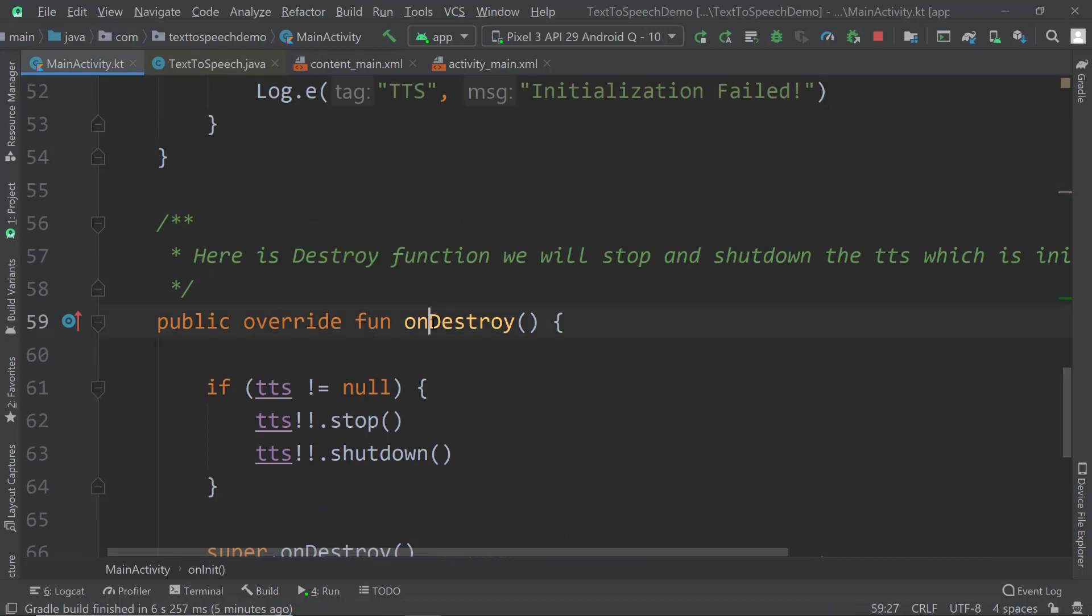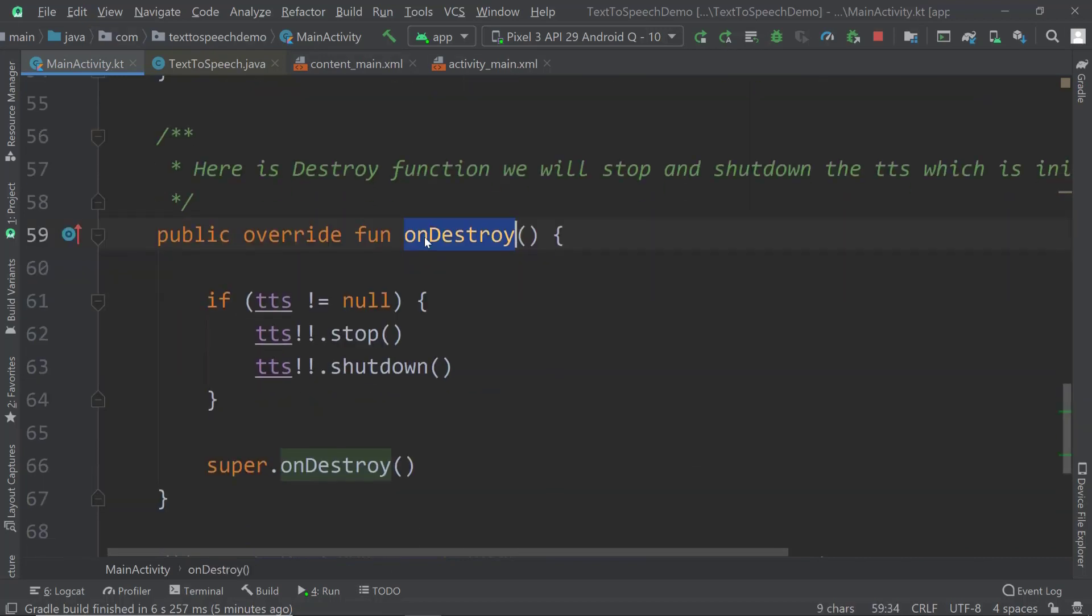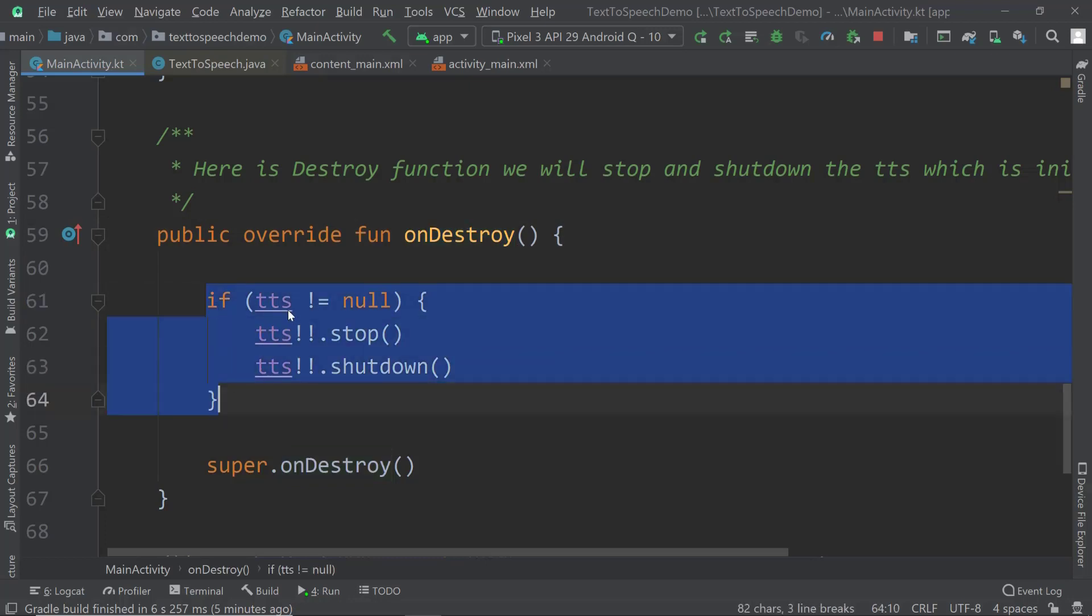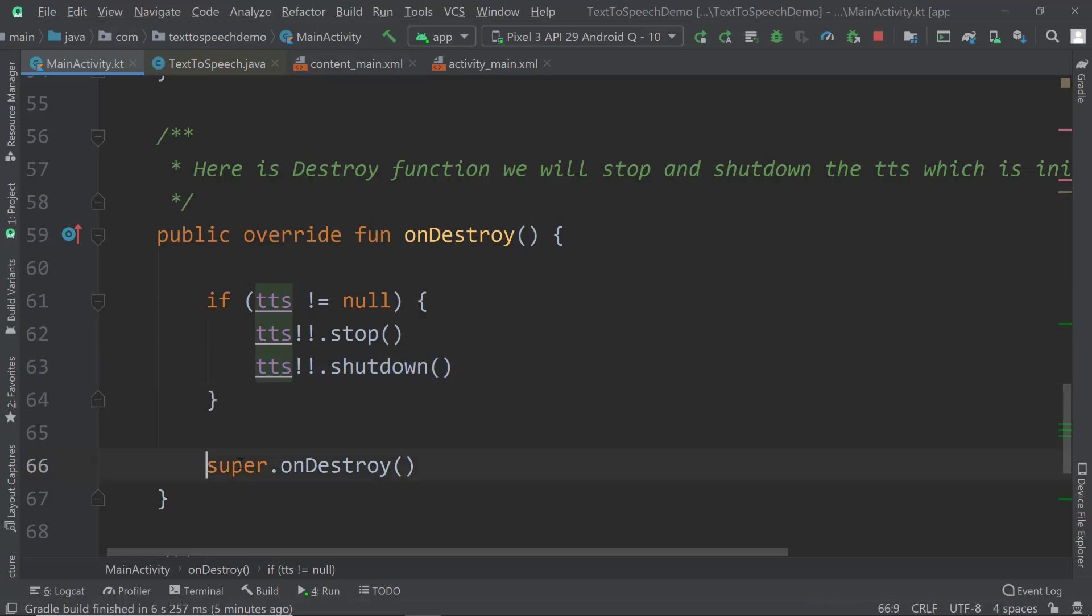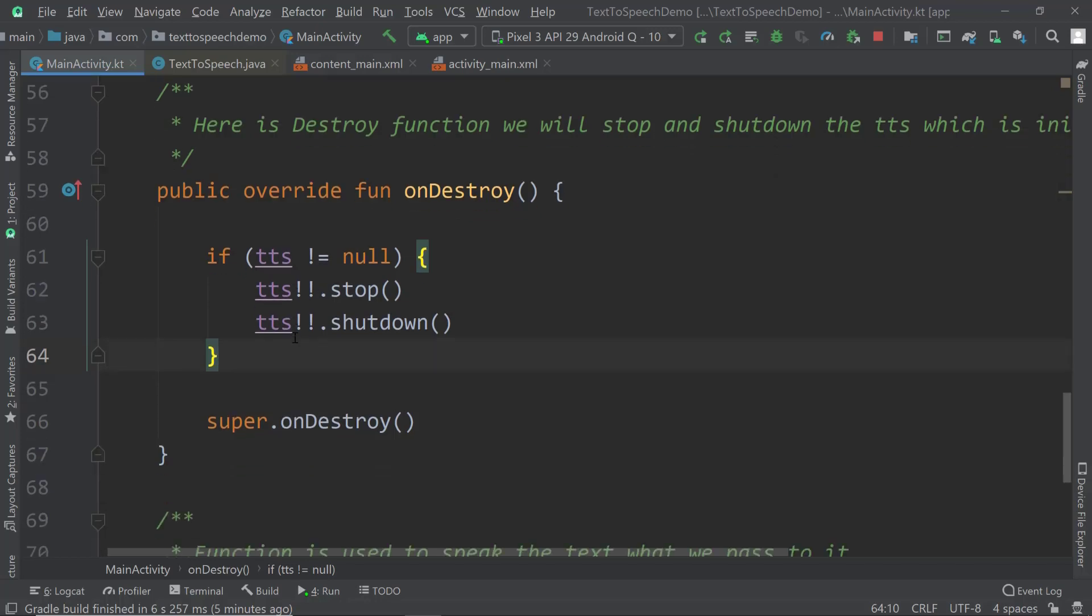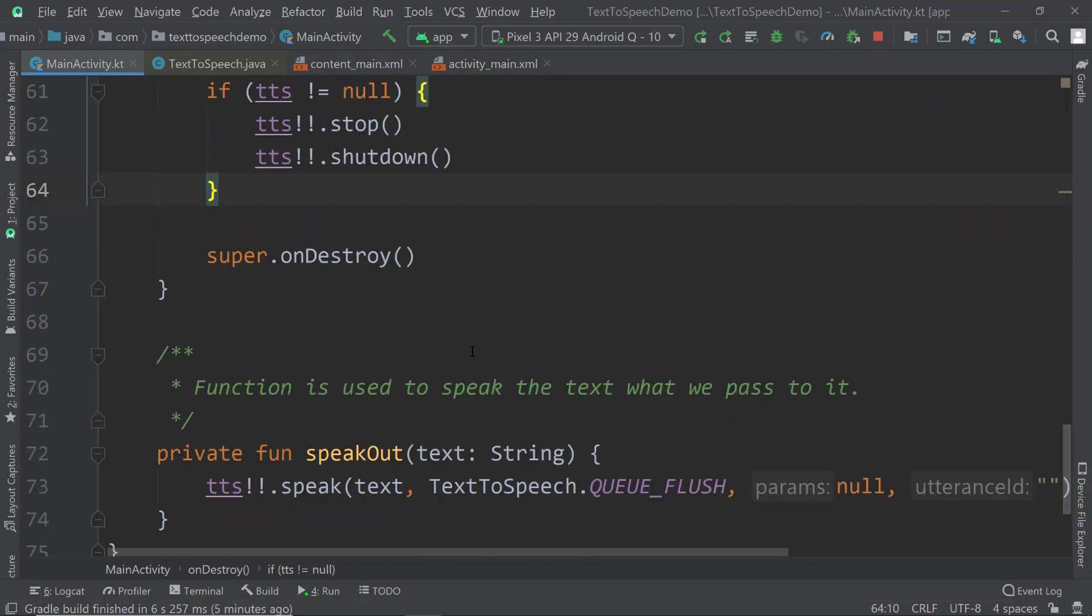Now let's look at on destroy. On destroy is called just before our application will shut down or just before this activity will shut down. What I want to do is see if the text-to-speech object is empty or not. If it's not empty, then stop it and then shut it down. Then call super on destroy. What we do with this is make sure that our program closes correctly and shuts down correctly without leaving any fragments of our text-to-speech in the background.